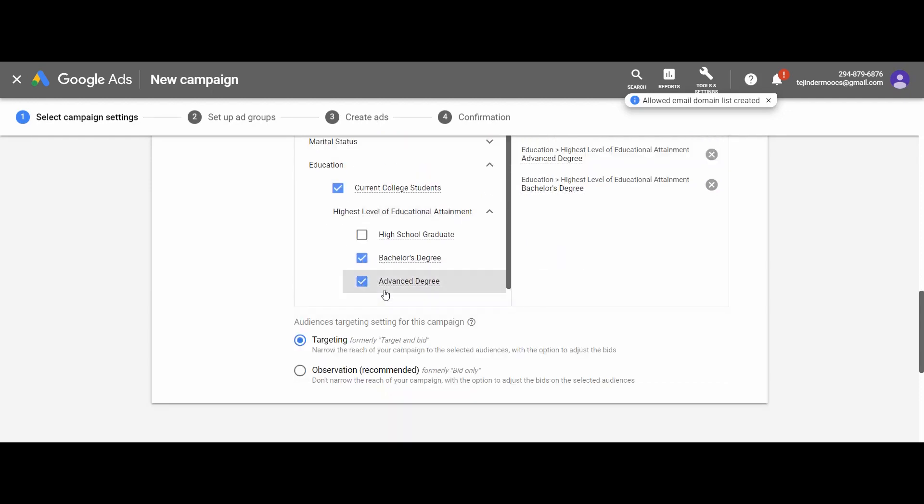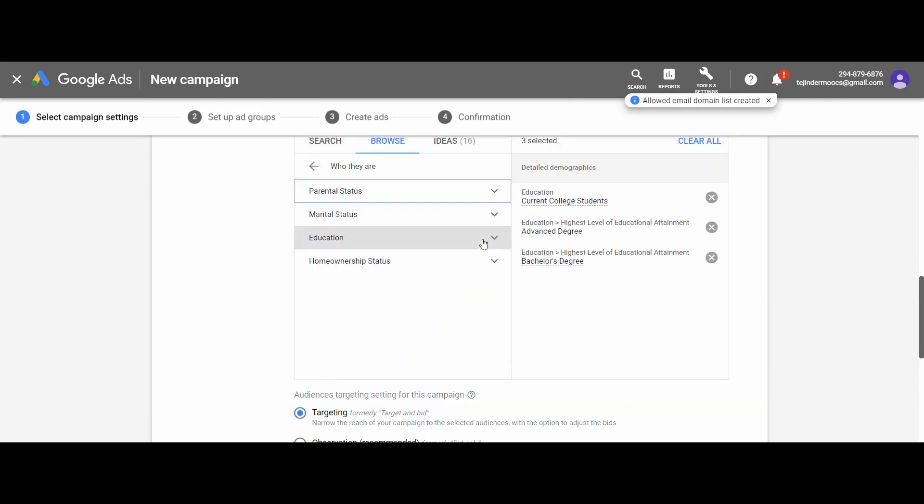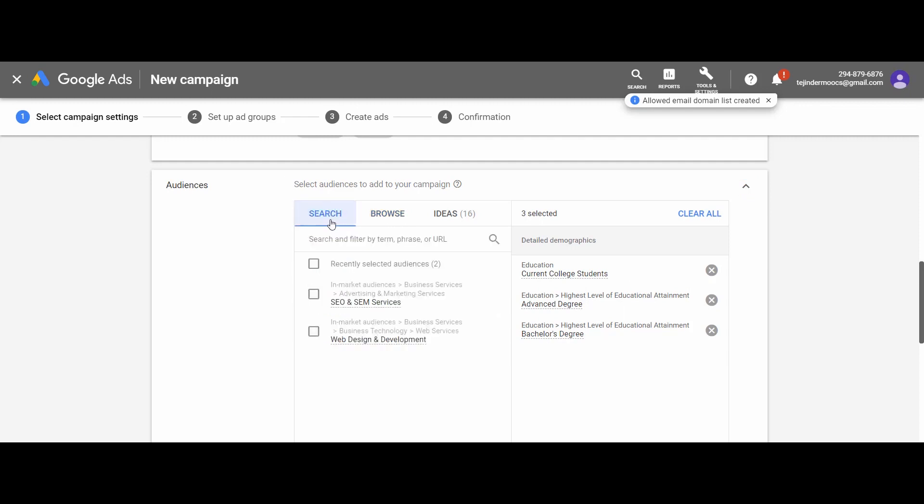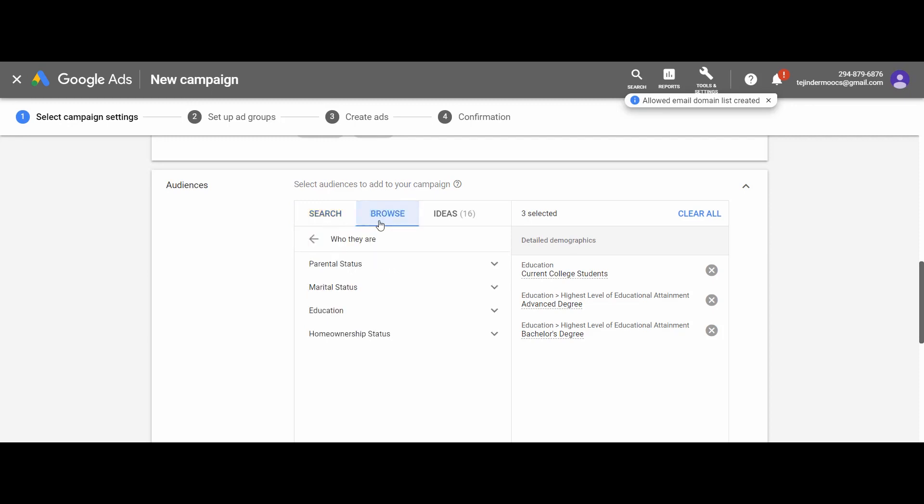You can see on the right-hand side, three categories are selected. Similarly, you can search for categories or Google will suggest you a few categories on the basis of categories selected by you. To use this option, you have to select at least one category.